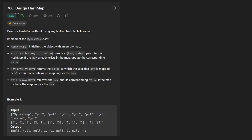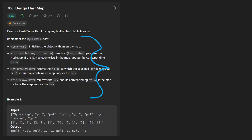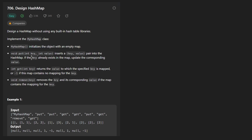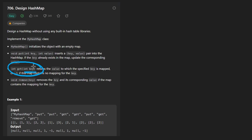Hey everyone, welcome back and let's write some more neat code today. Today let's solve the problem: design hash map. Basically, we want to implement the main operations of a hash map, which includes putting or inserting a value using some key, we can map it to some value. Also, we should be able to retrieve elements that are already stored — given a key, we should be able to retrieve that element. And lastly, we should be able to remove elements based on some key value.